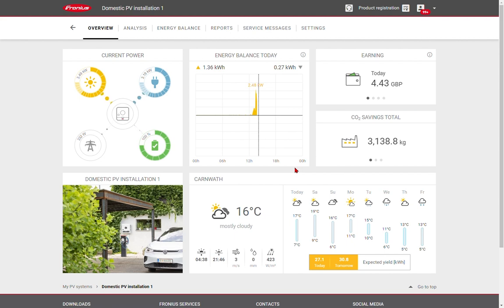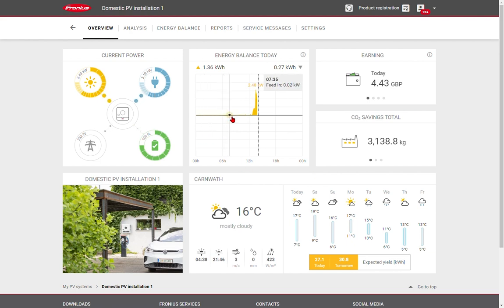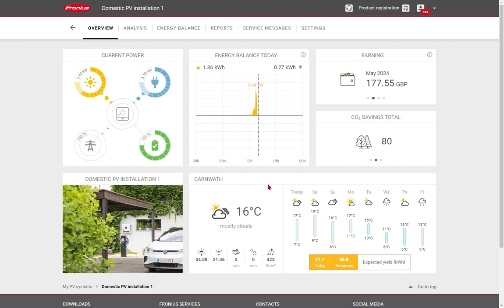And then the battery would discharge overnight, as we've seen here, covering all of our night time demands. Let's have a look in a bit more detail at the energy balance today by clicking on that tab.